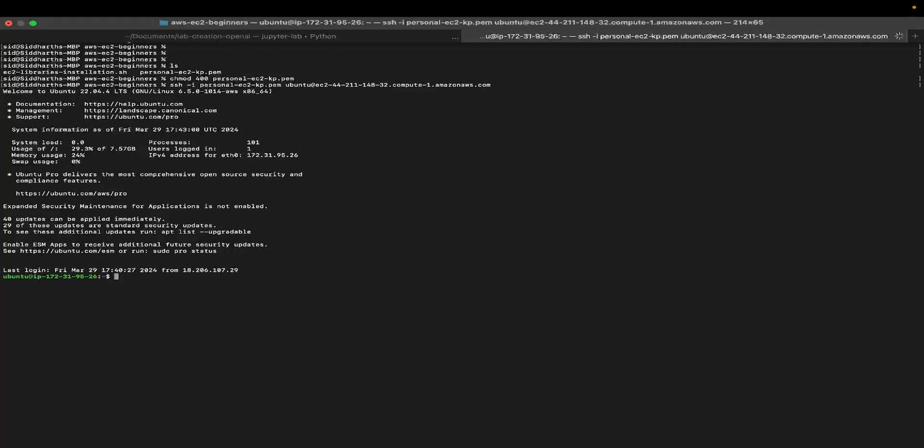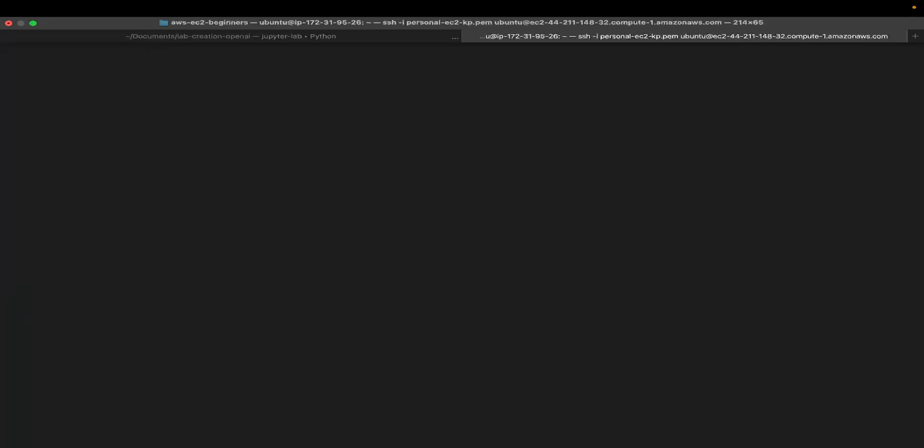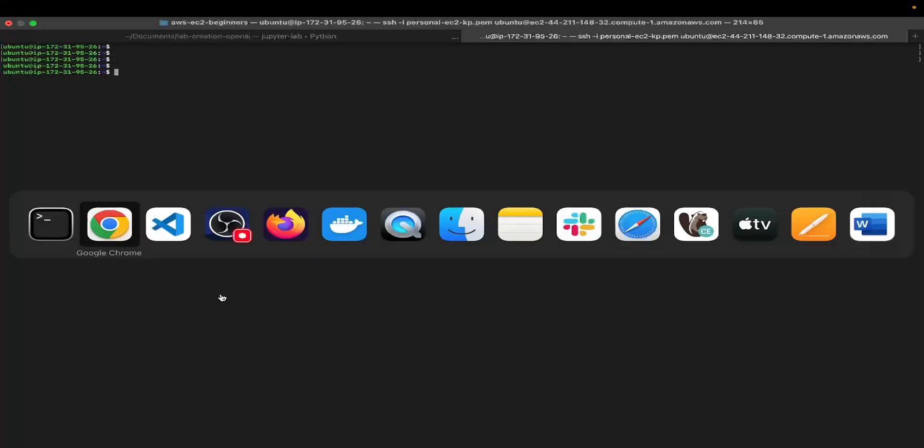If this is the first time you're logging into your EC2 instance, you might get a prompt where you might have to say yes or no. Just type yes, literally type yes and hit enter. You should be able to see your Ubuntu at the rate IP address. So now that we have logged into our system or EC2 instance...